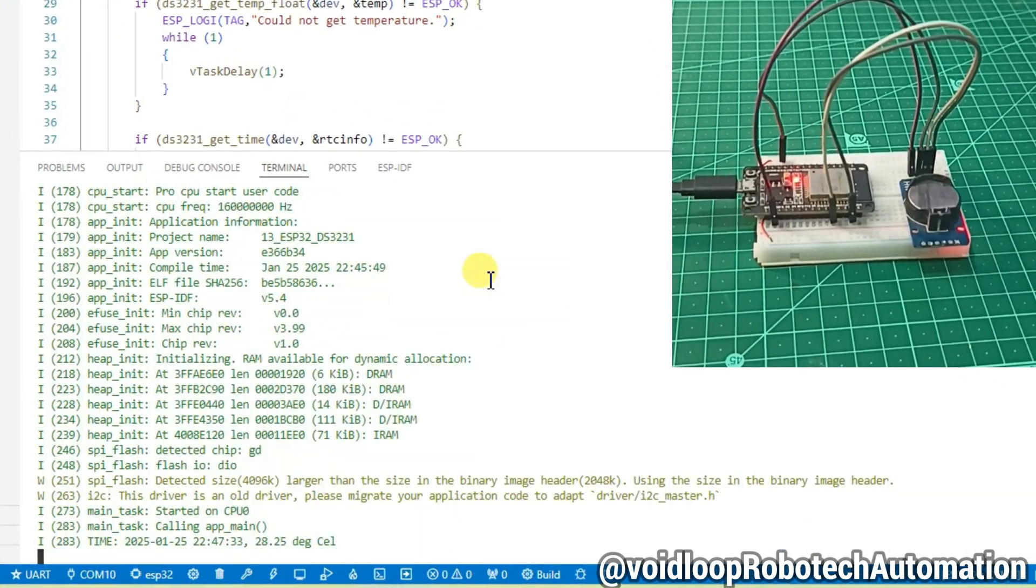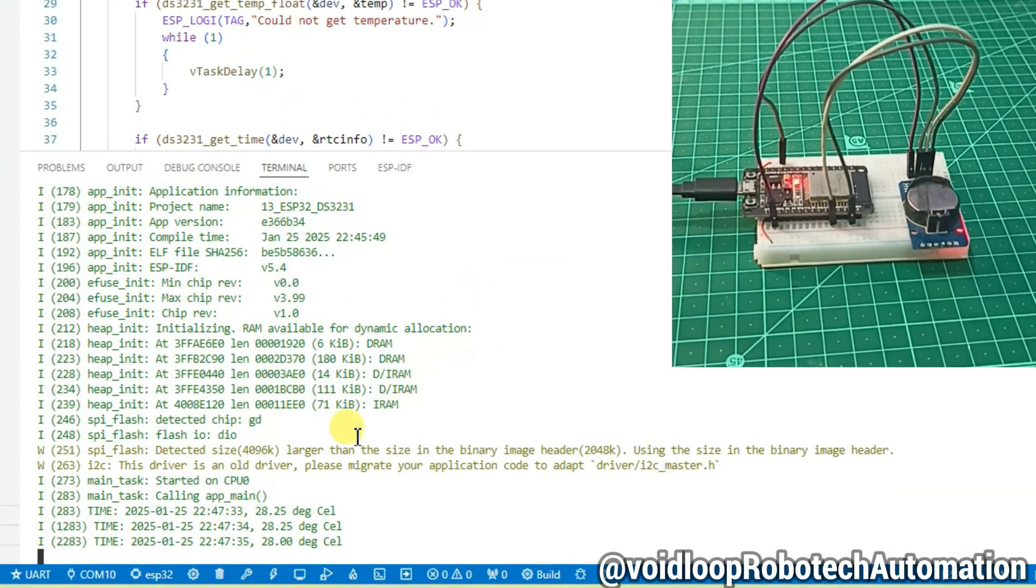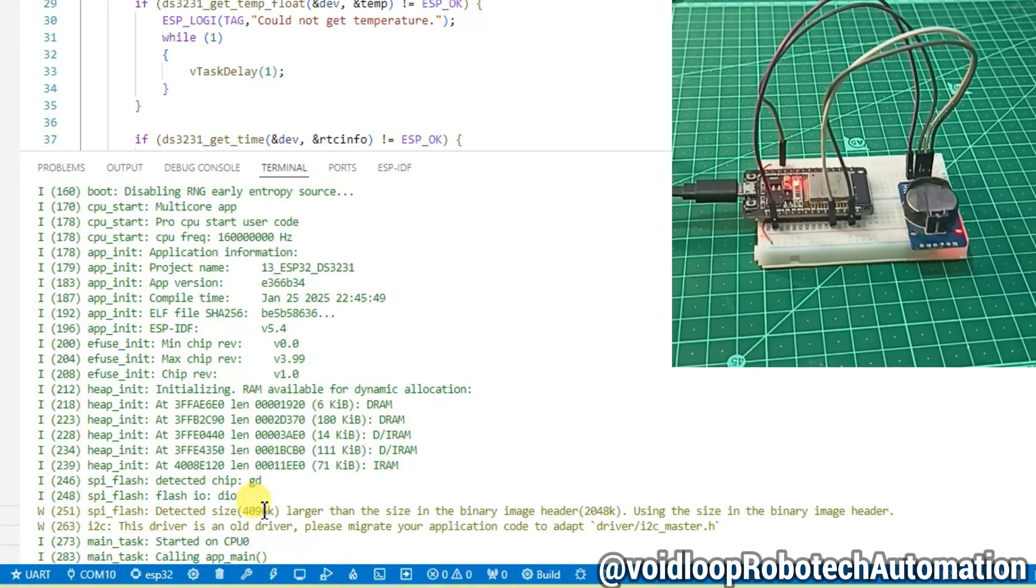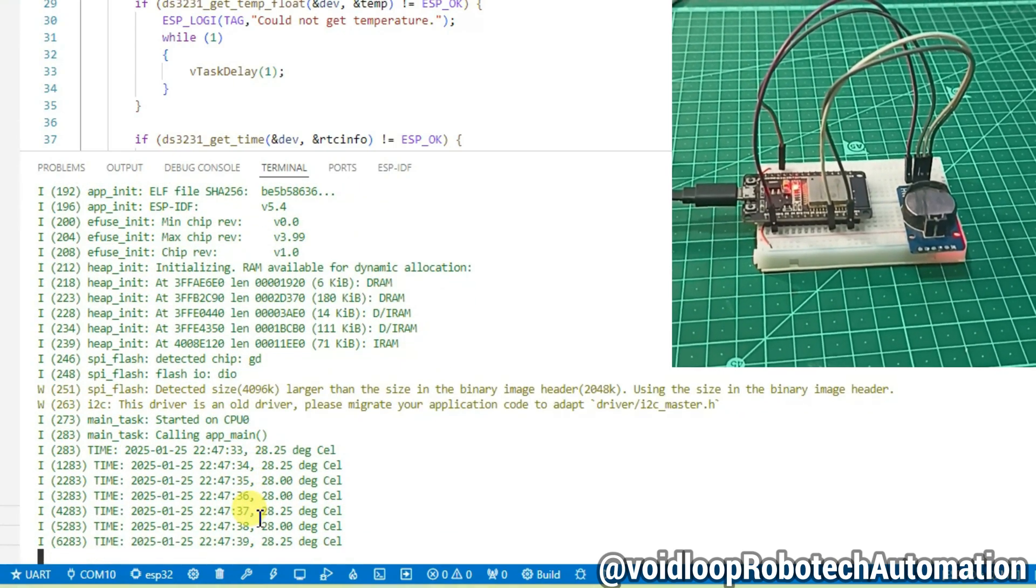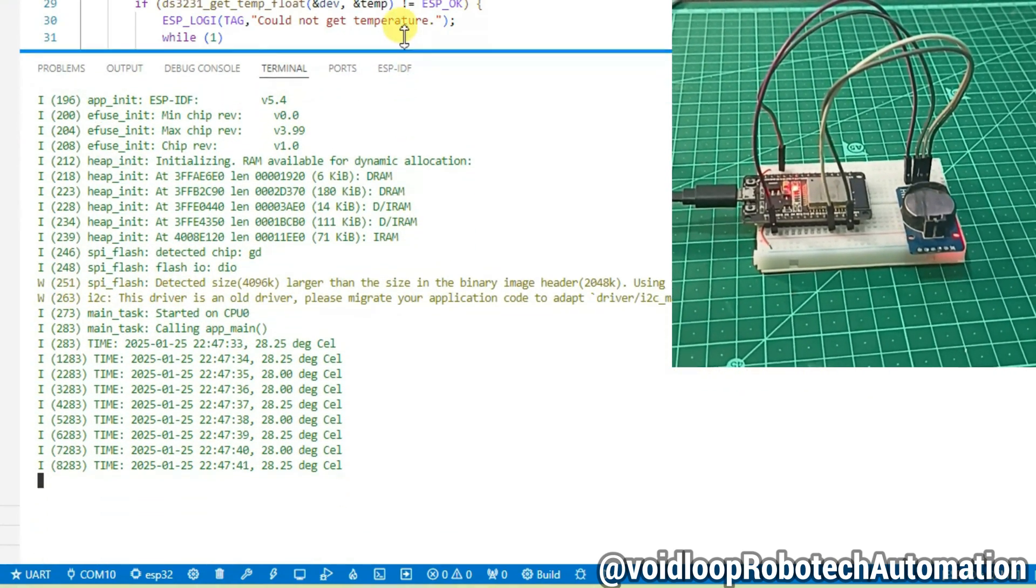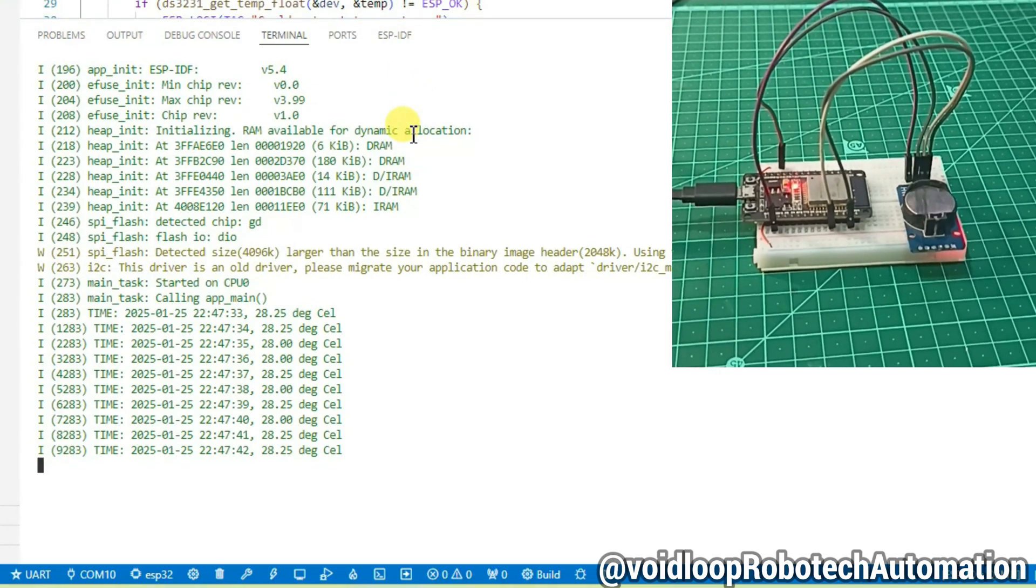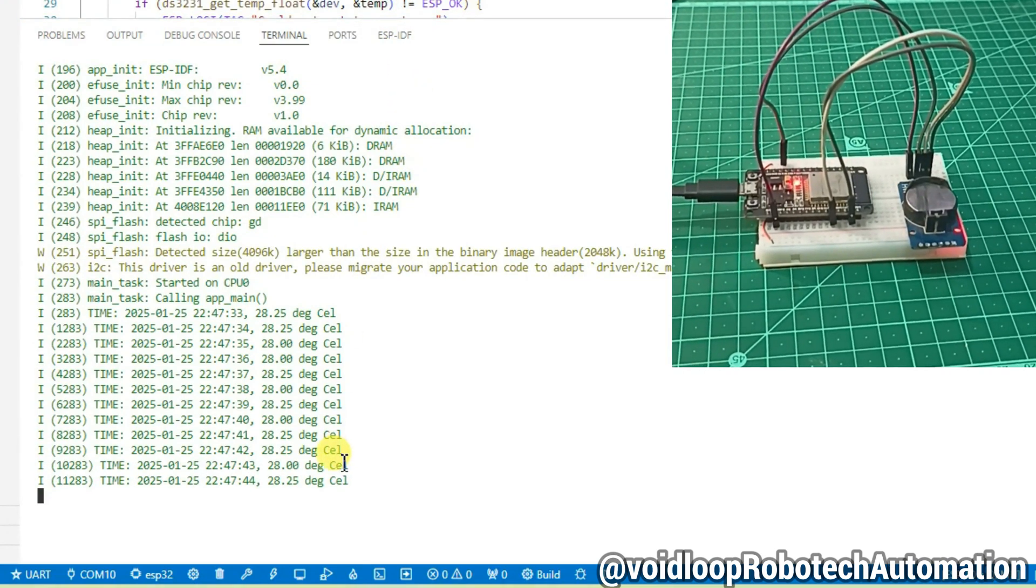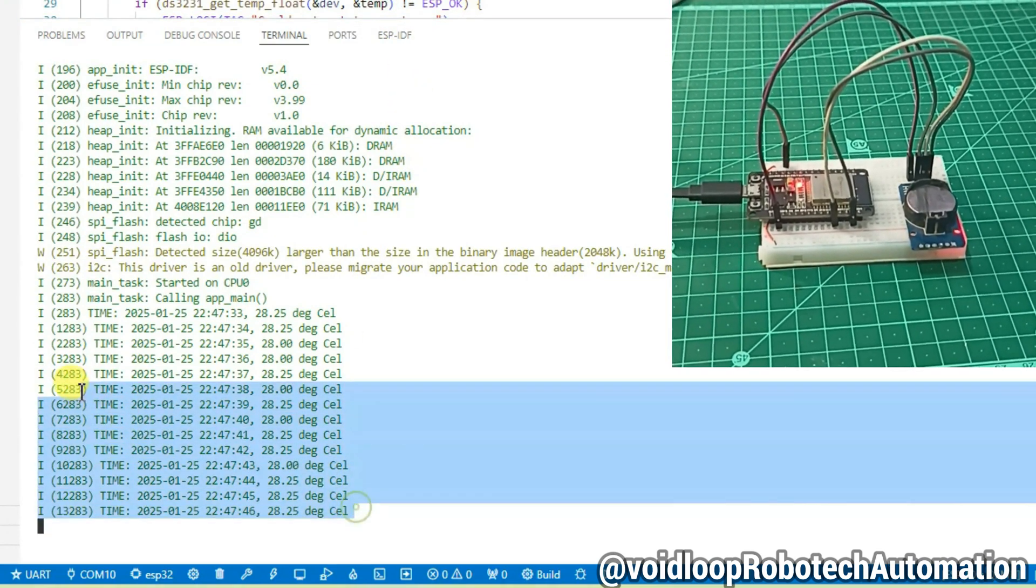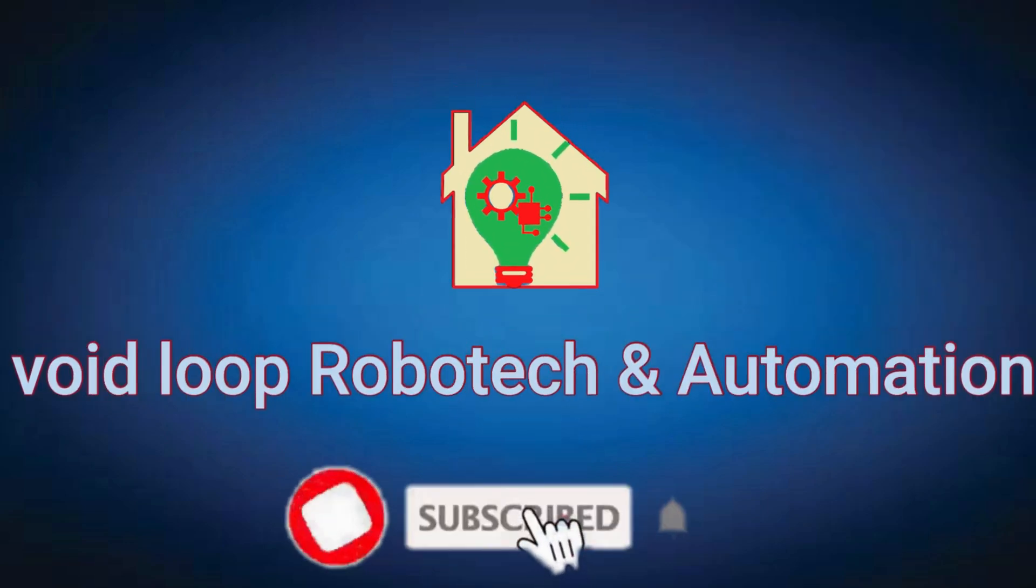And you will see here printing date, time and temperature. Wow, that is great. Okay friends, I hope you enjoyed this video. If you really like this video, please do like, subscribe and share. Thanks for watching.